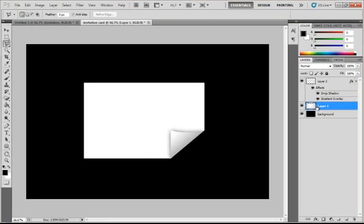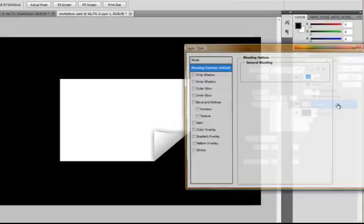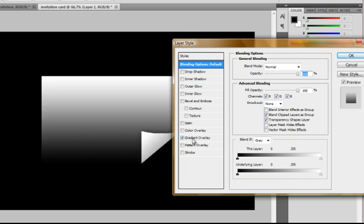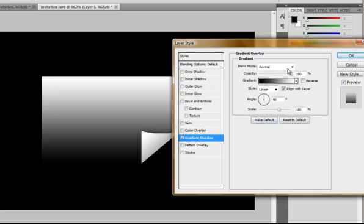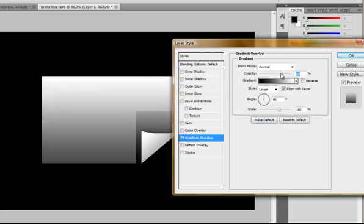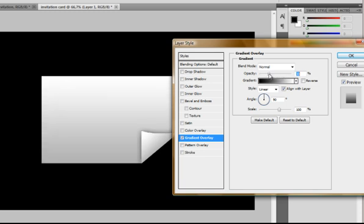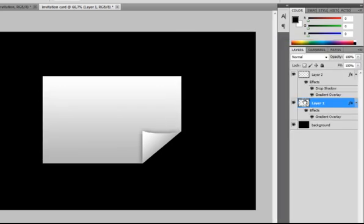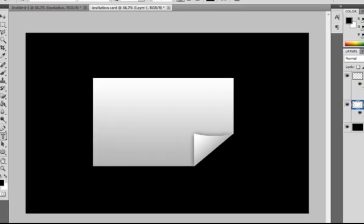Now double click on layer 1. And also add a gradient overlay. And maybe turn the opacity down to maybe 29%. It looks pretty cool now.